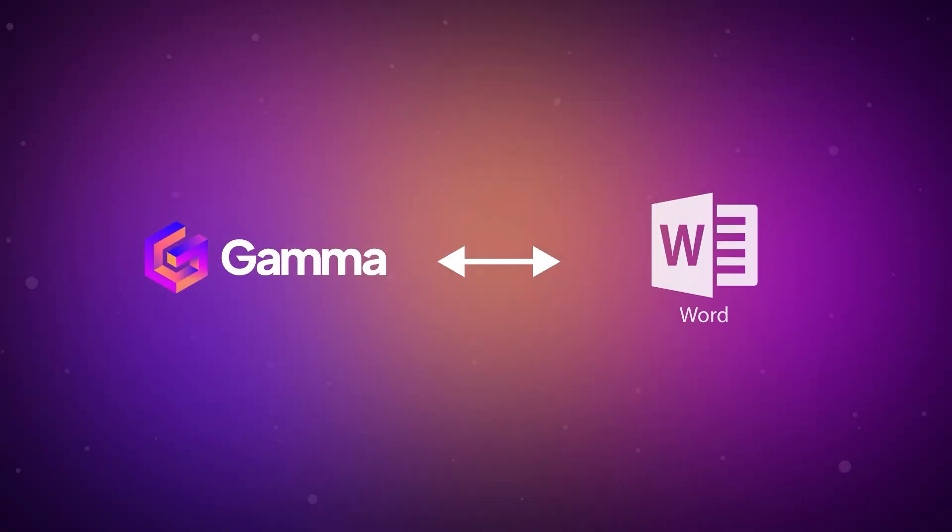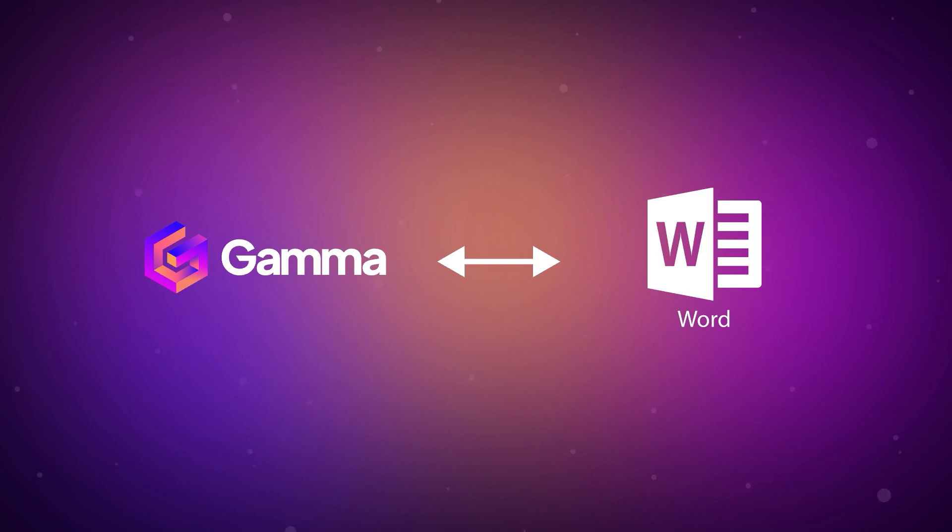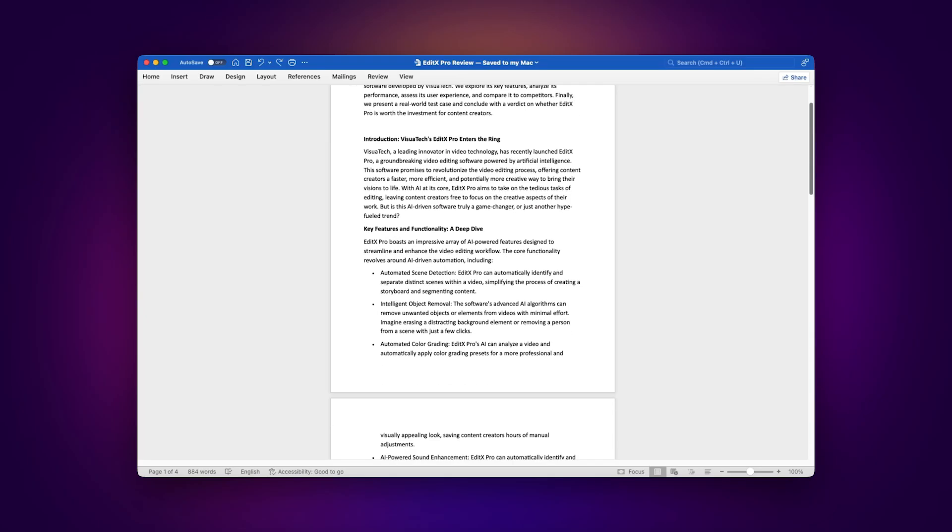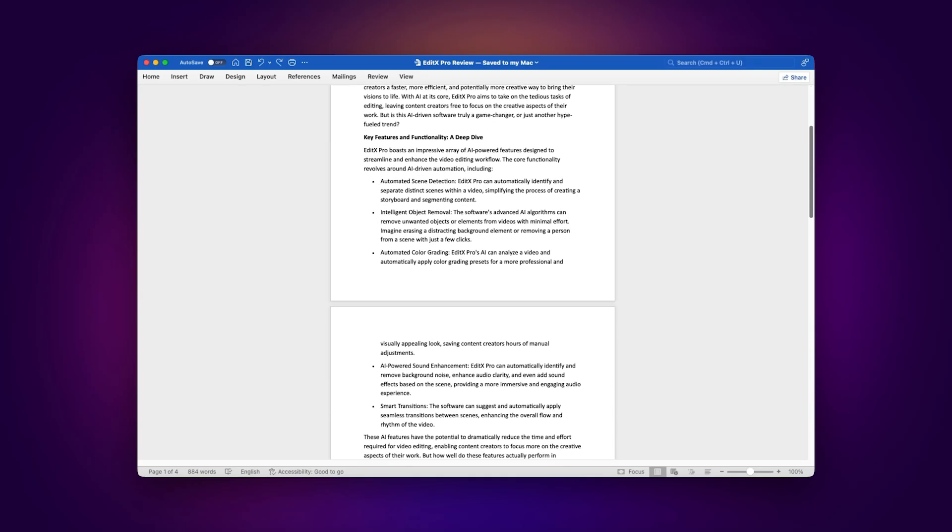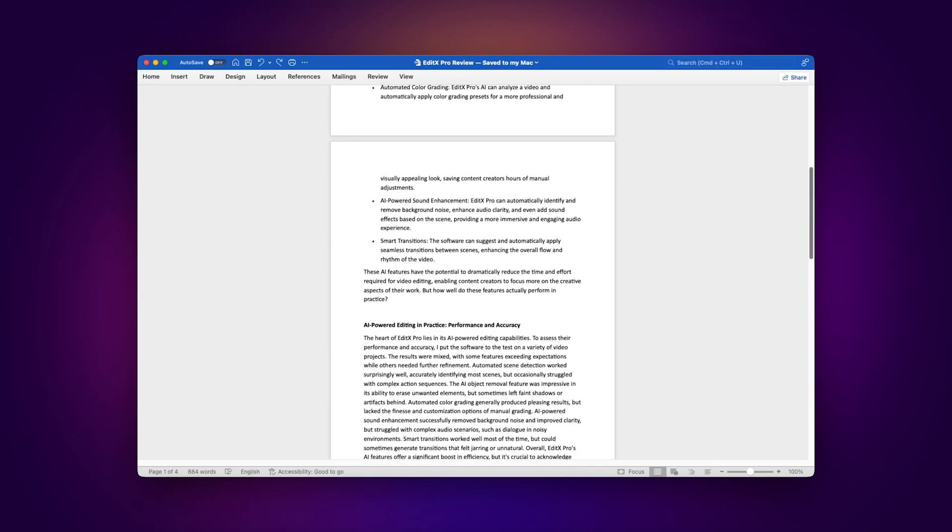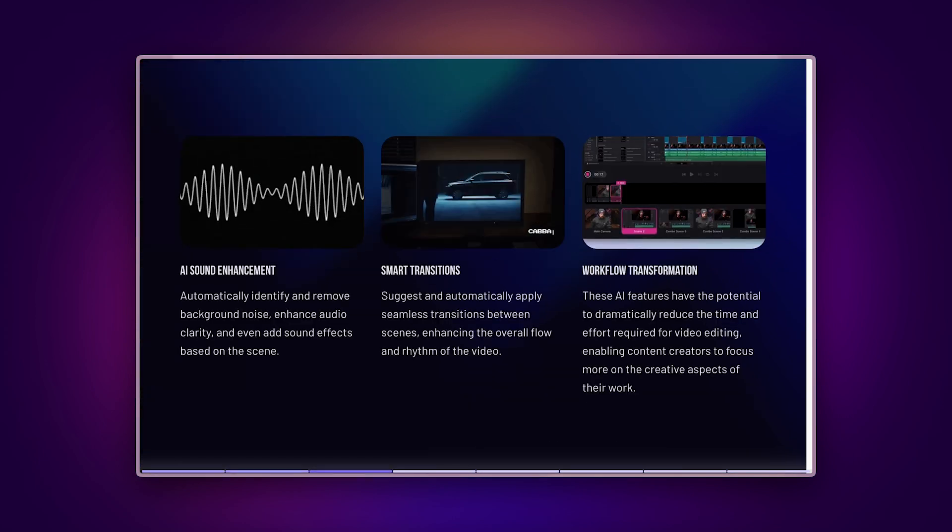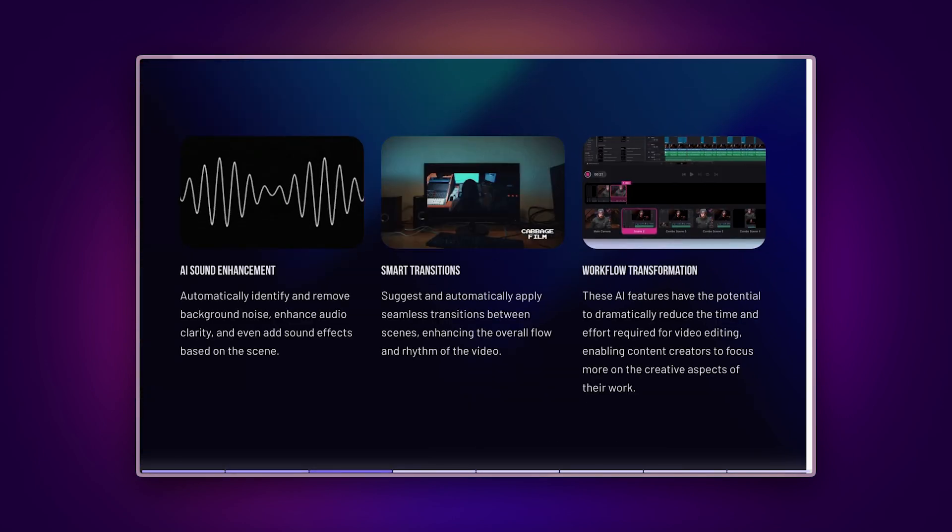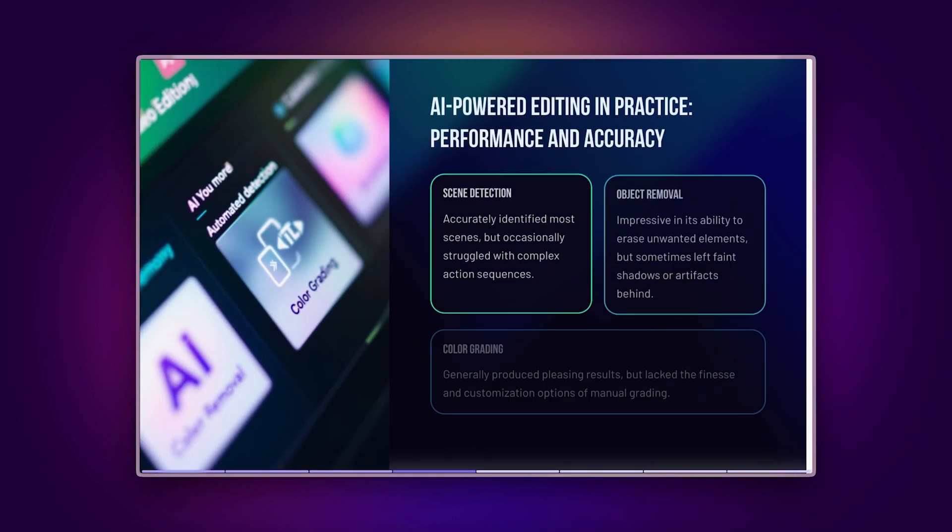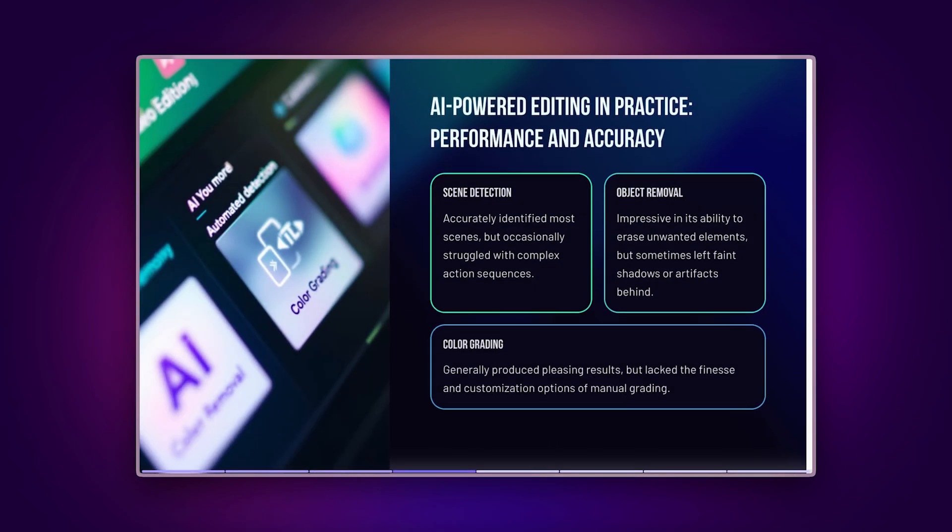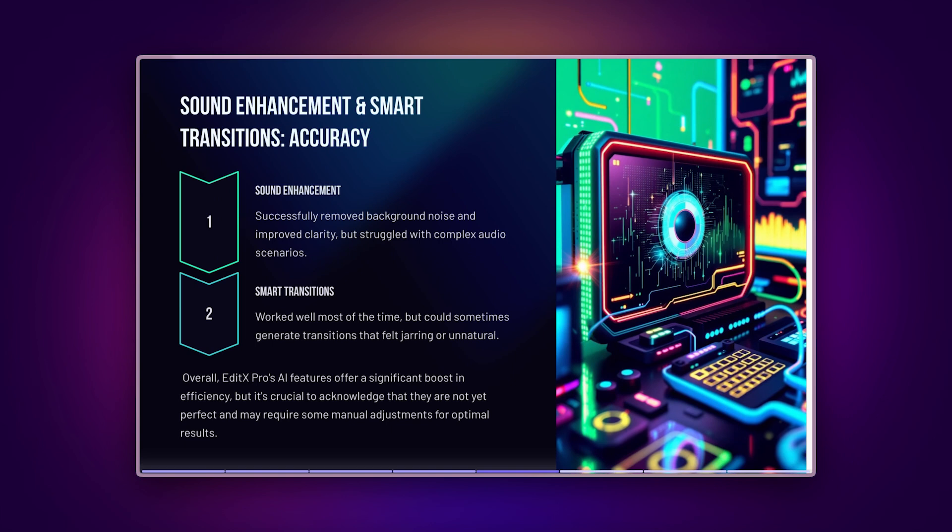The Word integration opens up exciting possibilities. For content creators, transform your long-form Word documents into visually appealing presentations with AI. Import your content and watch as Gamma enhances it with beautiful layouts and visuals.